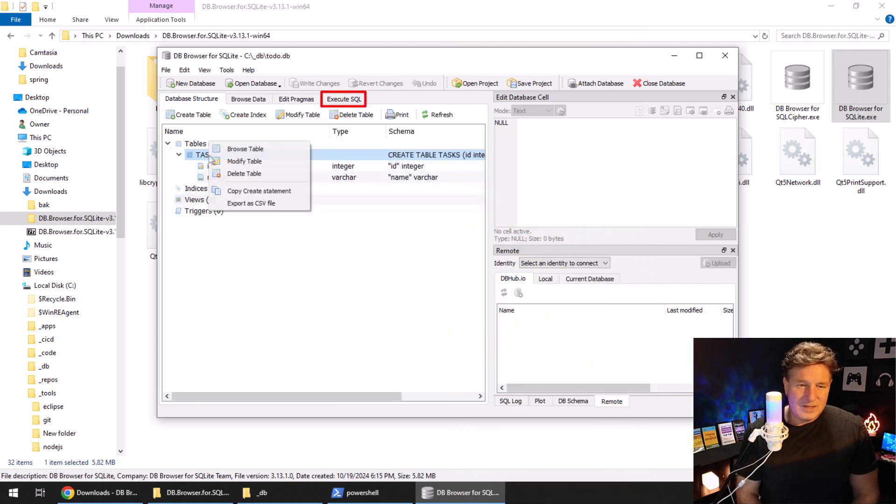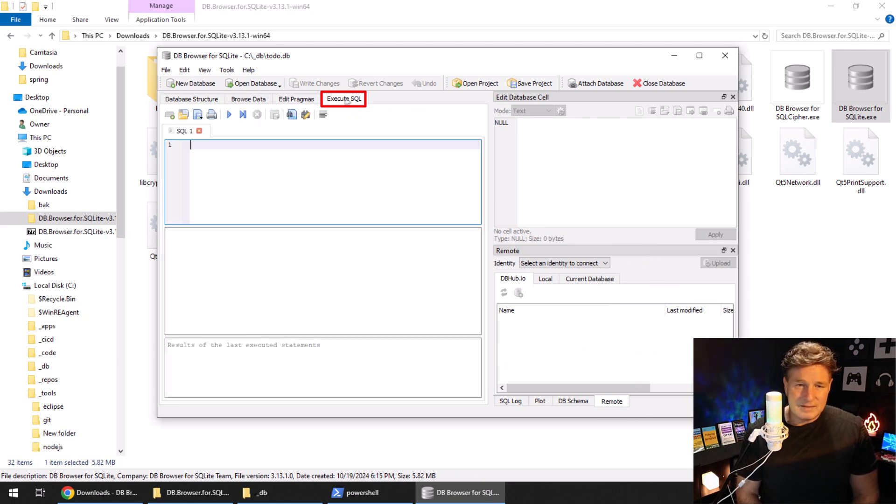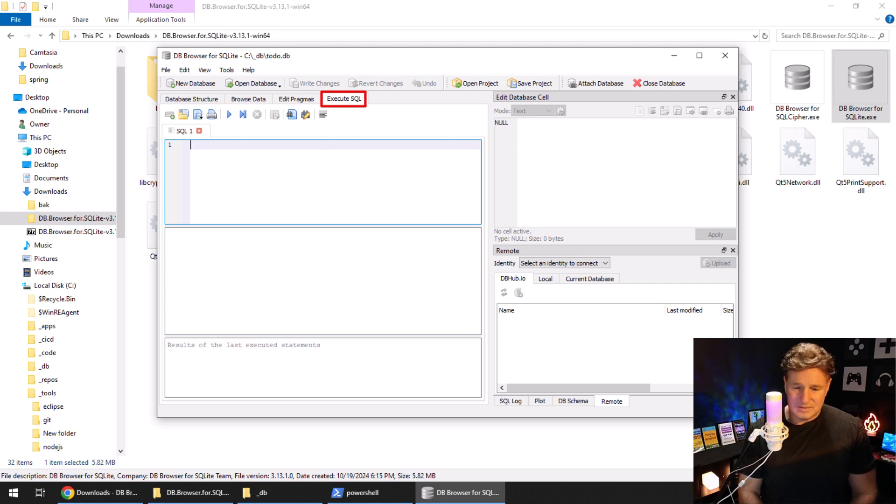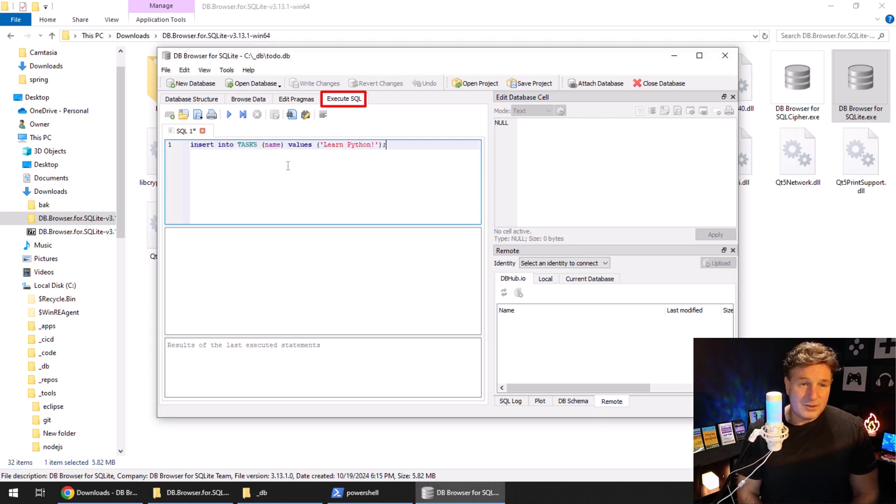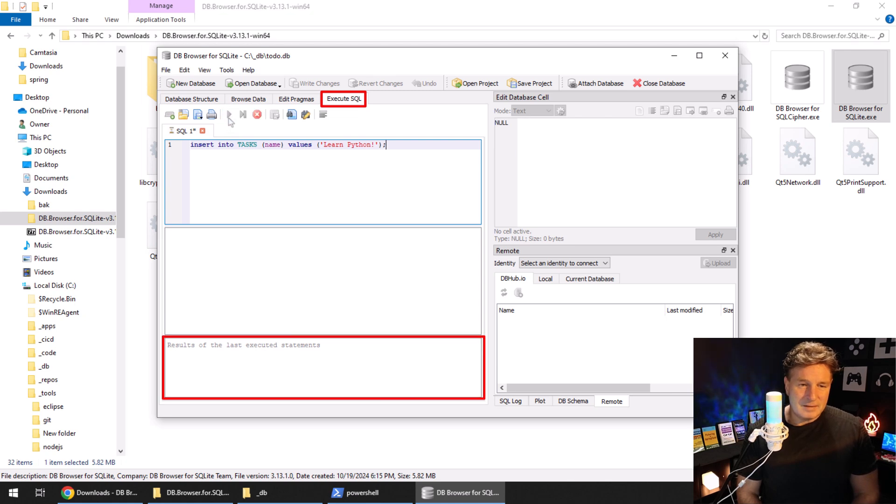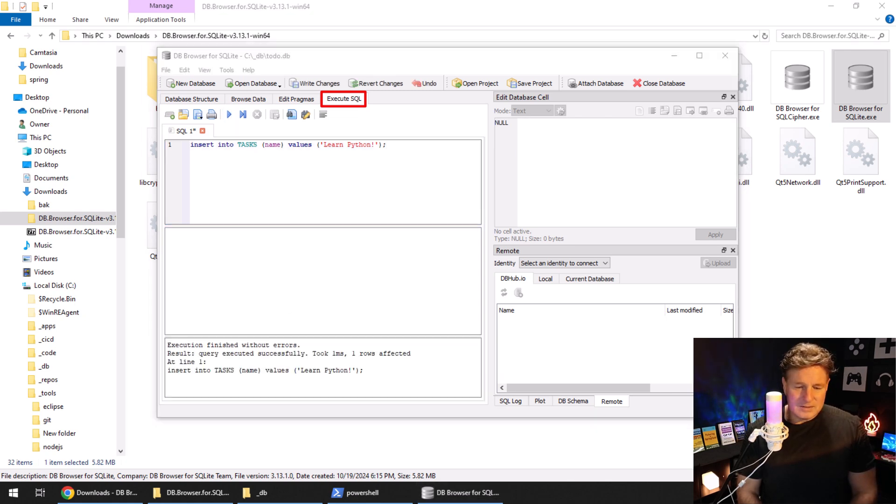So the next thing I could do is maybe run a little bit of SQL and see if I can insert something into this database. I don't know, why don't we tell everybody to learn a little bit of Python? I'm going to click play there, and it's going to say, 'Oh, apparently it got inserted.'